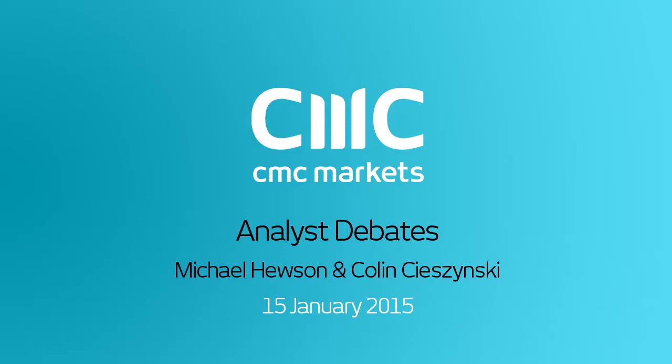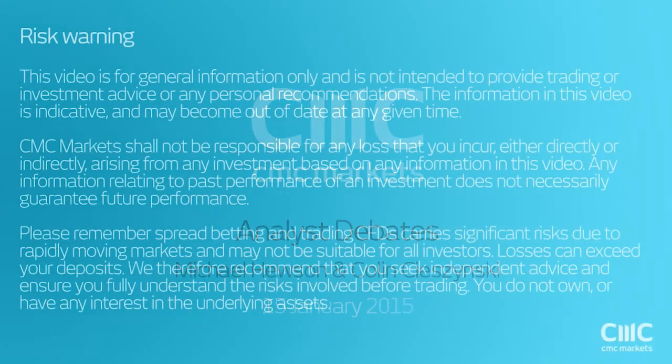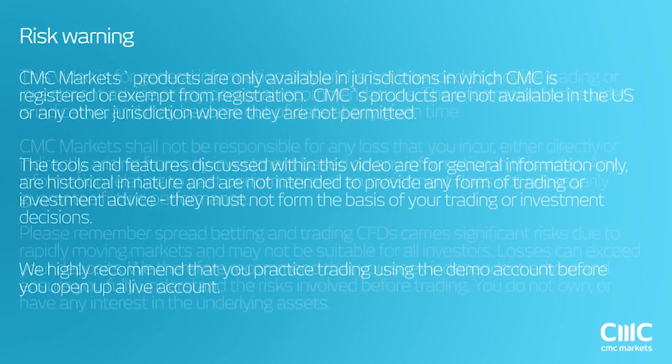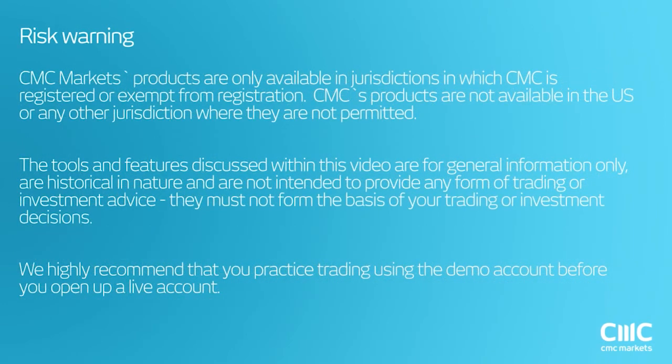Right, good afternoon ladies and gentlemen. Welcome to this week's monthly webinar with myself, Michael Hewson, and my colleague in Canada, Colin Suszynski.